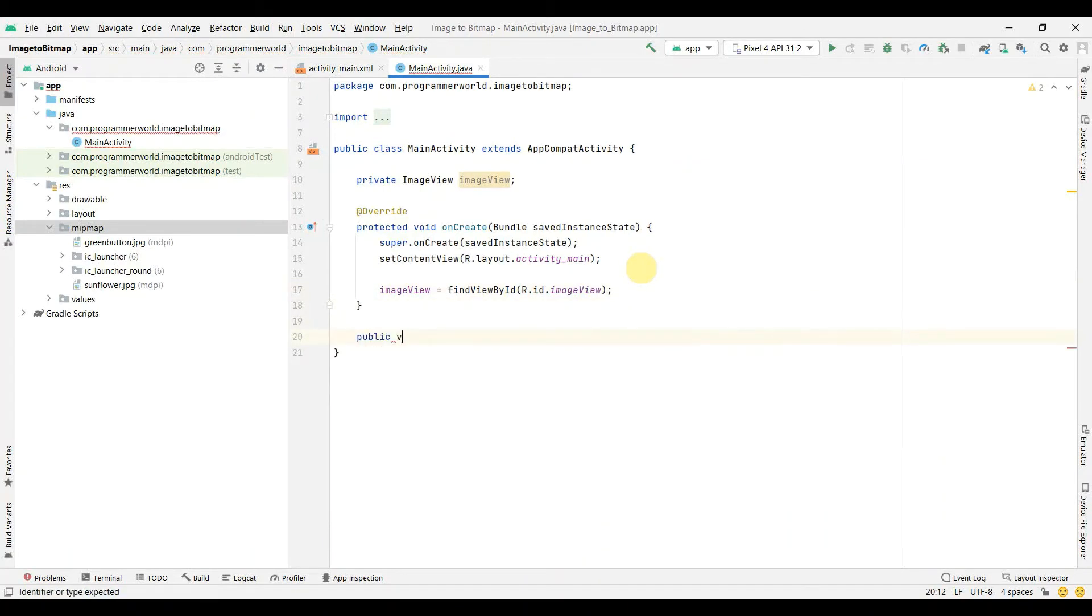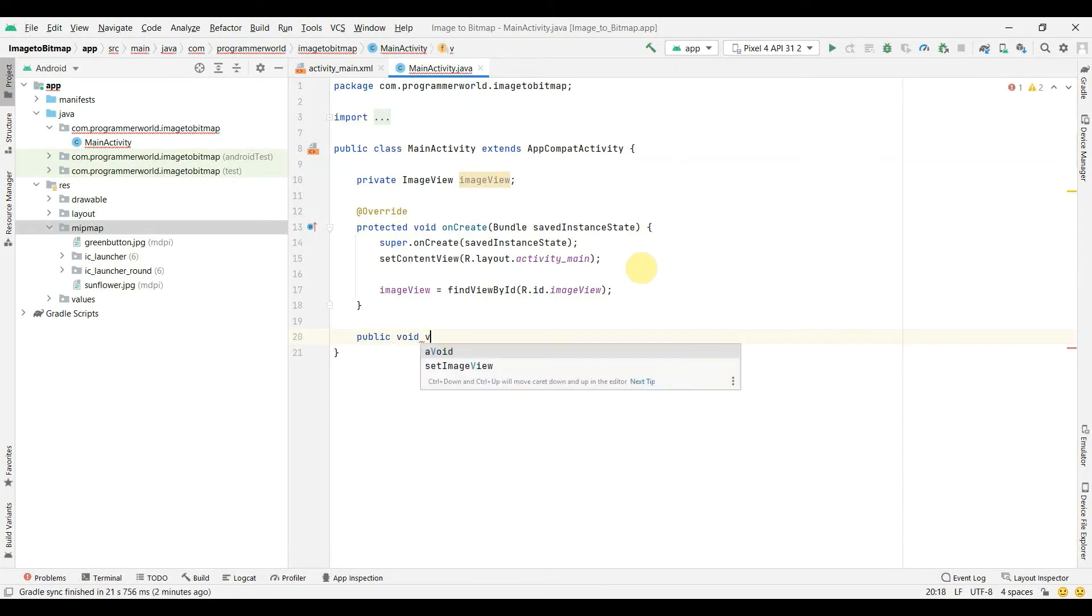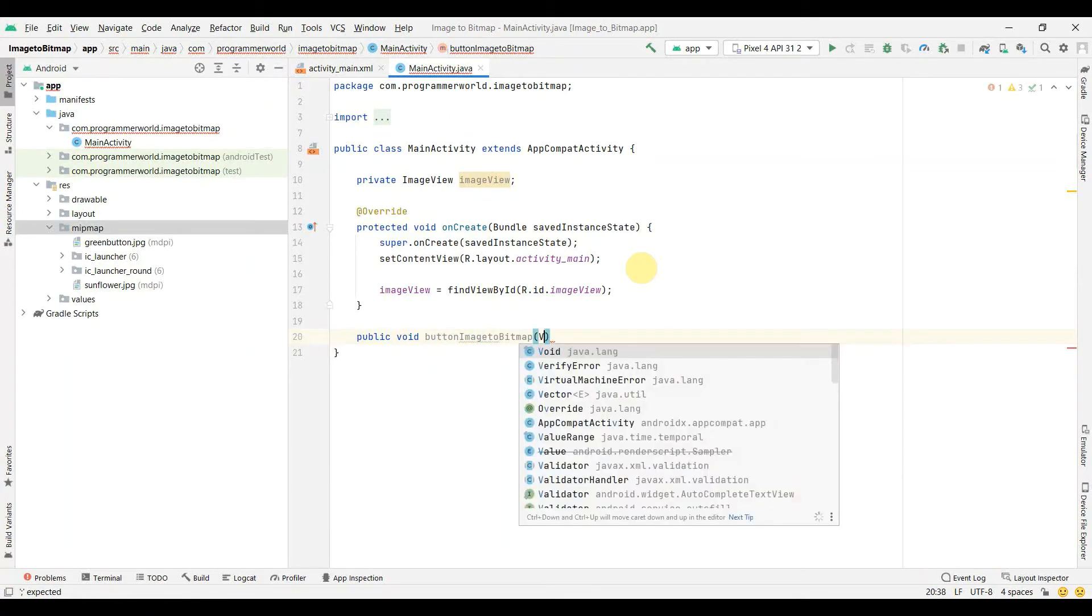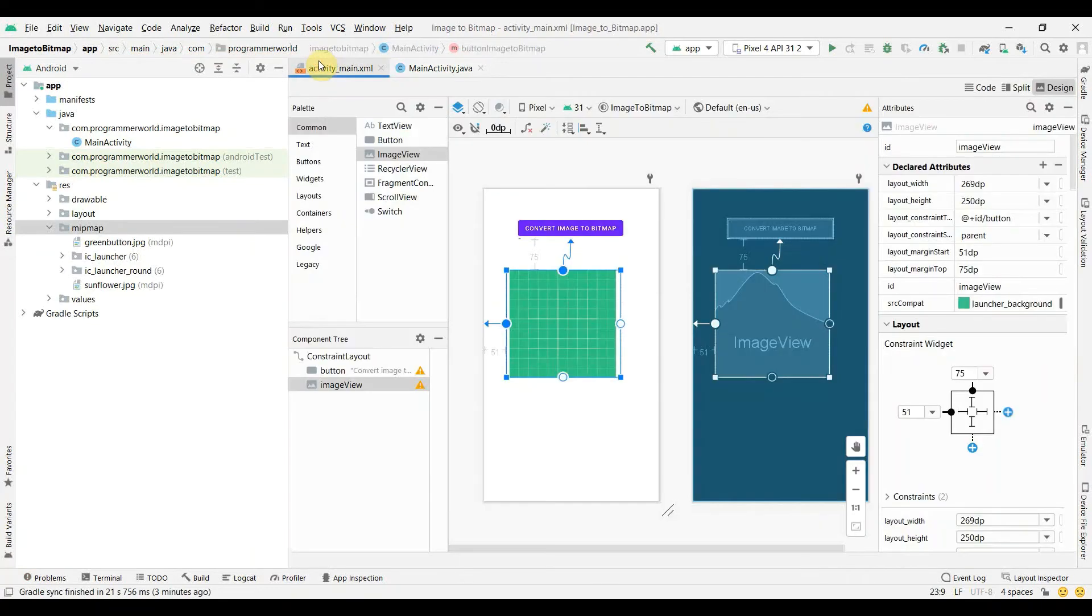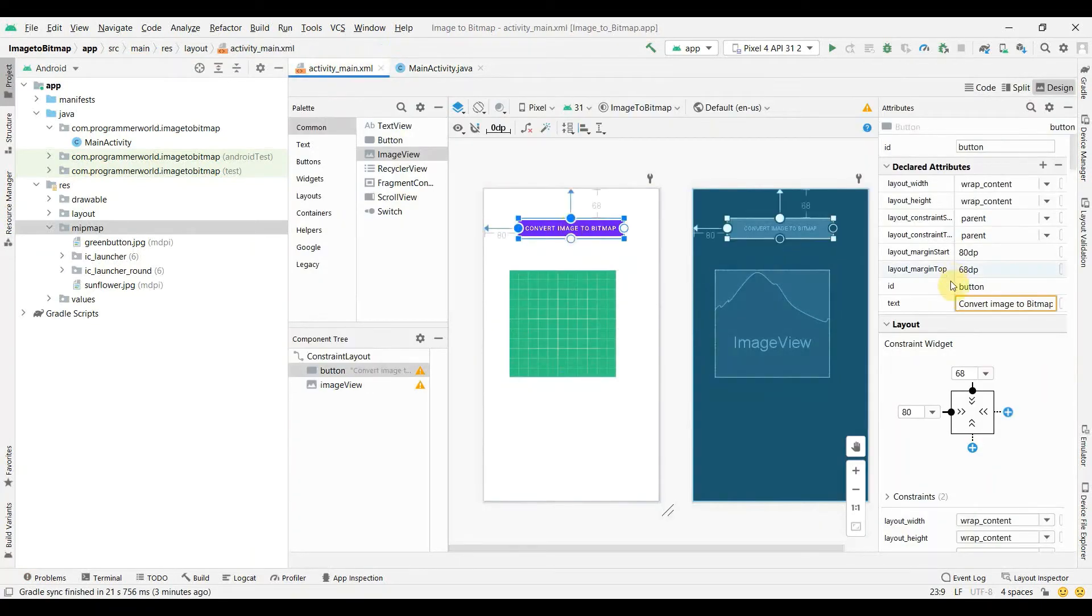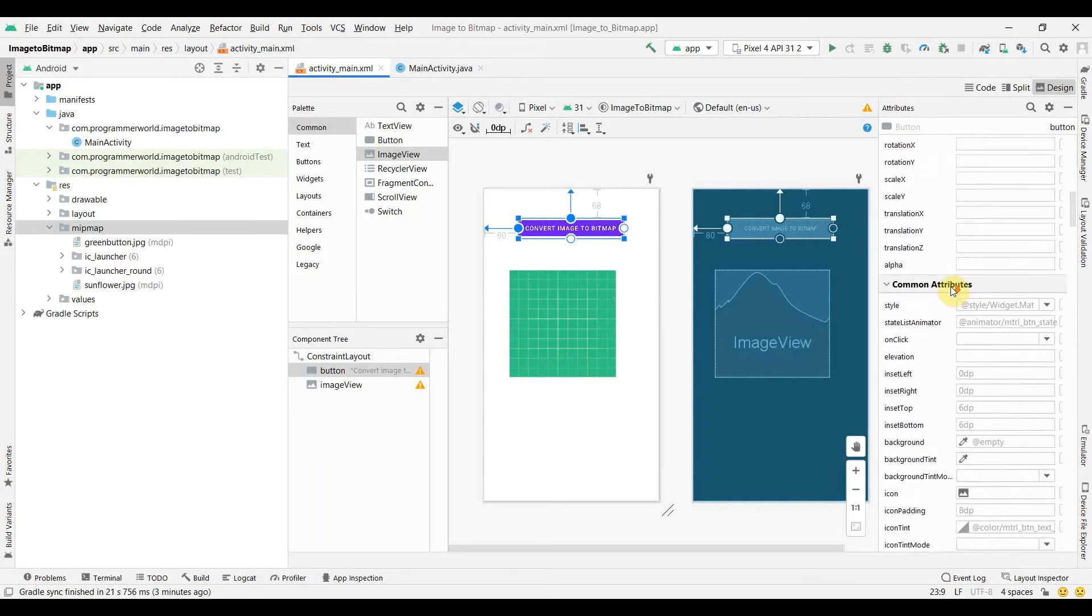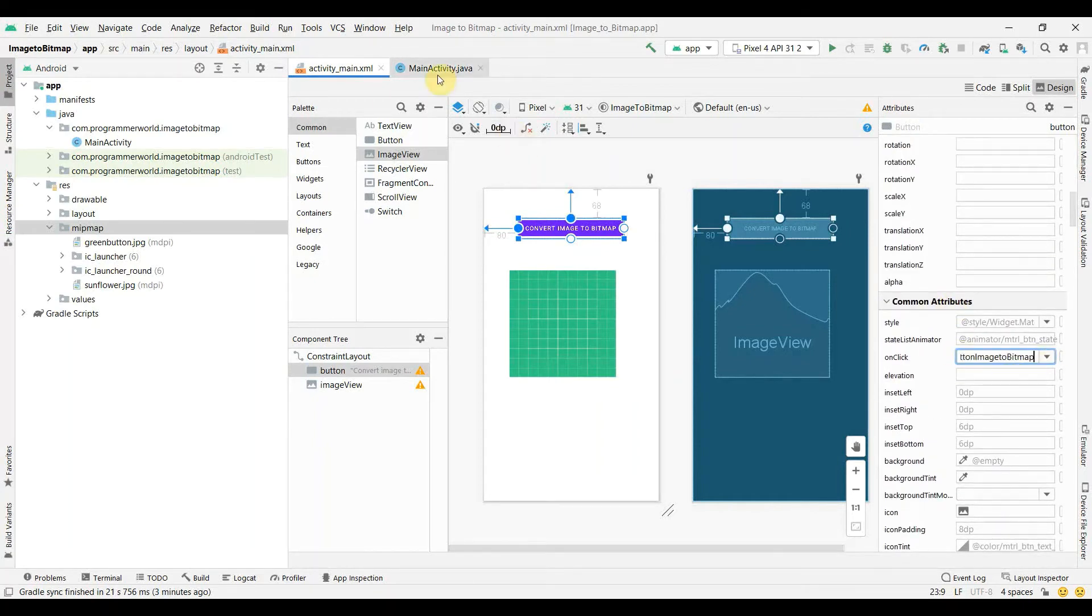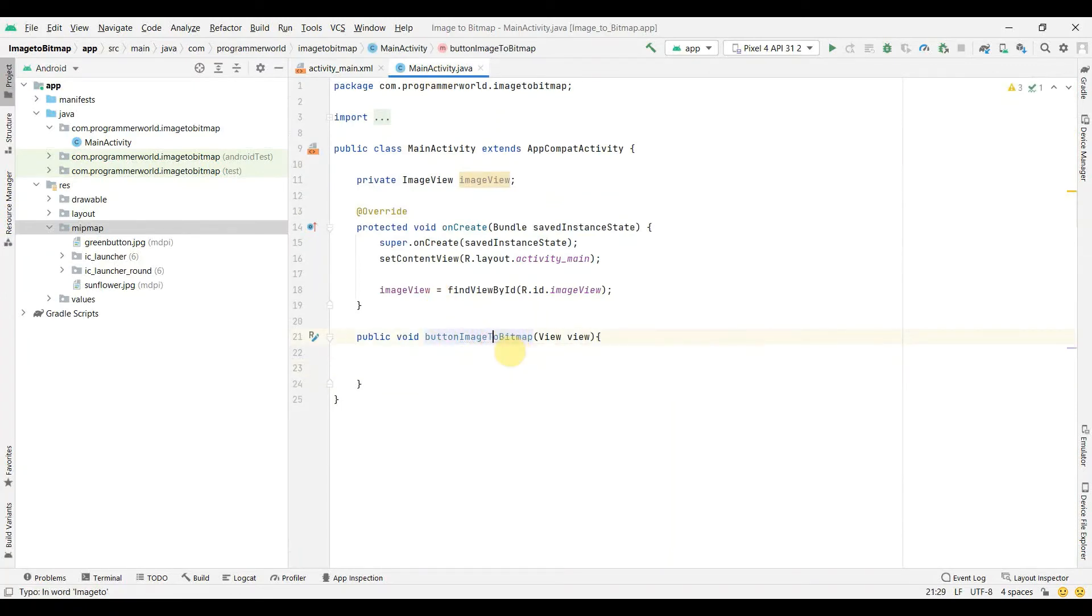Apart from that we will create a public method. I'll call it imageToBitmap - spelling doesn't matter but it's still good to have correct spelling. If I go back to my layout we can change or we can assign the onClick attribute to that particular method which we just now created.